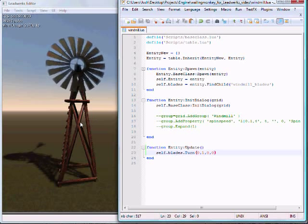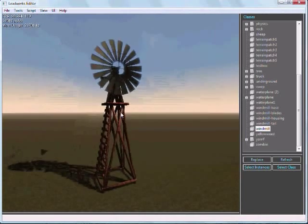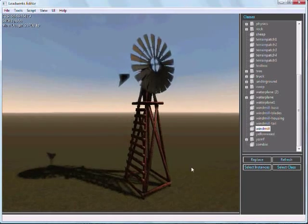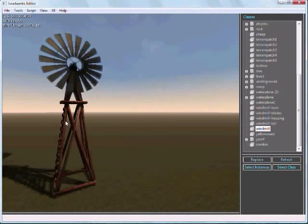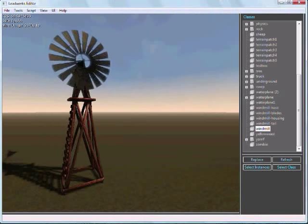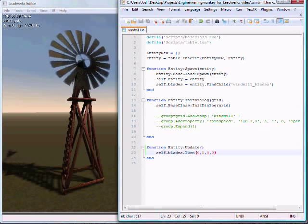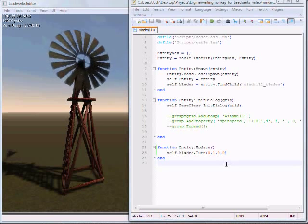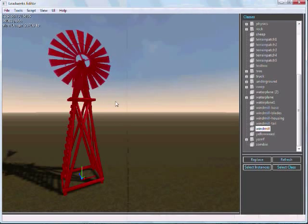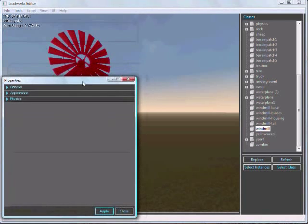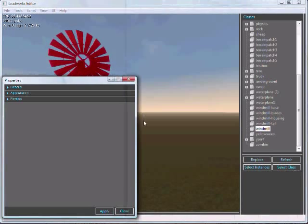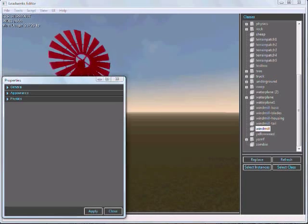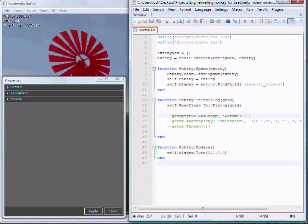Now we have some real behavior that we're programming and updating in real time. If we need to adjust something, we can just edit the script, save it, and we see the results instantly. Now I want to add a customized interface. Let me select this and open up the properties dialog. I'll show you what I'm going to do here. I'll just uncomment these lines.